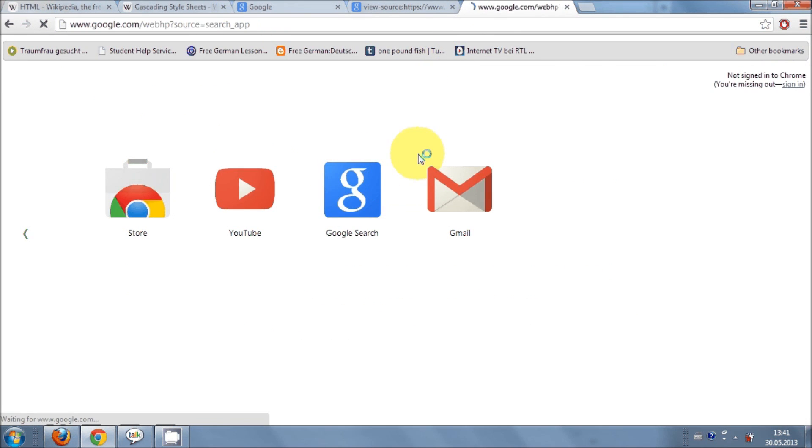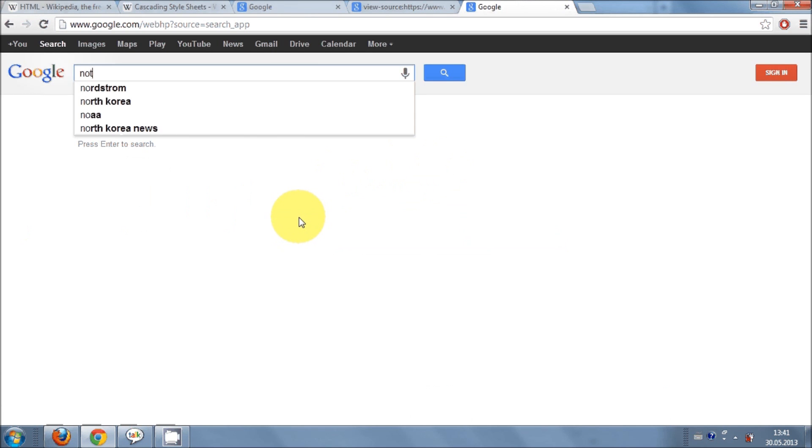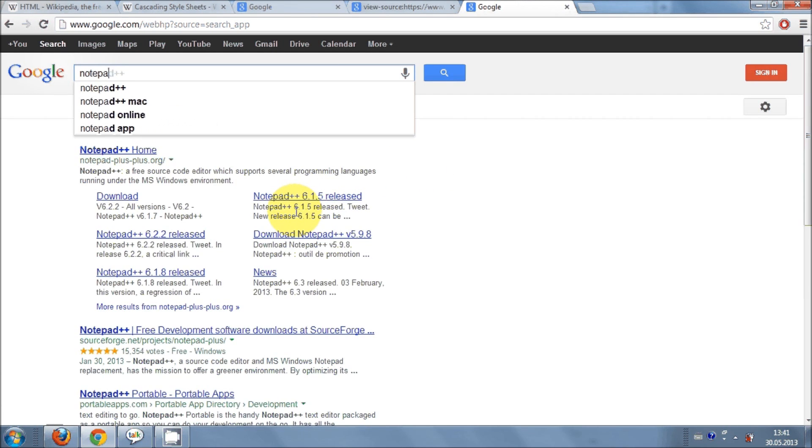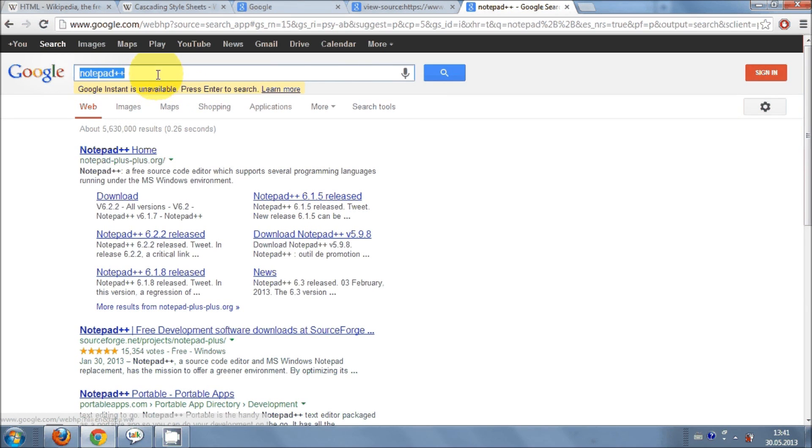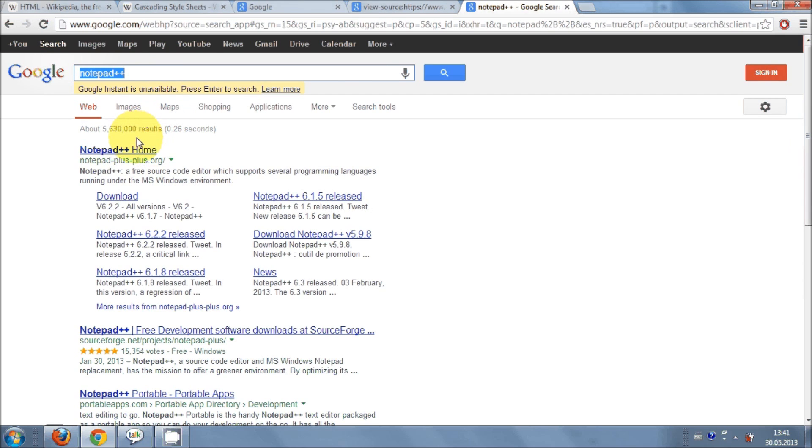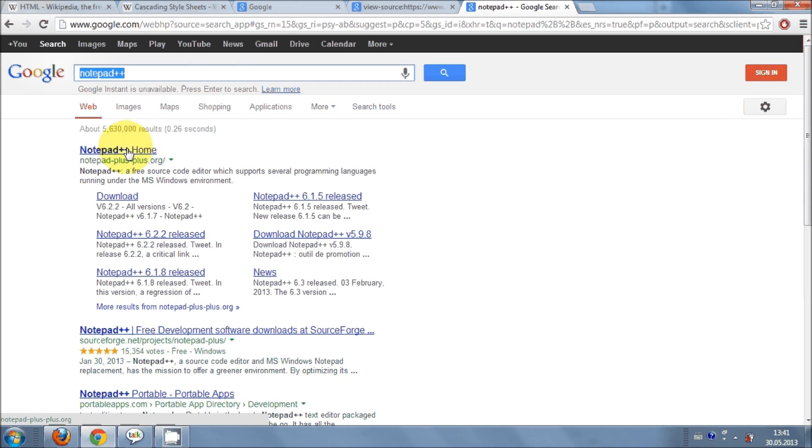So go to your Google search and write here notepad++. It's a free software or free editor in which you can make your HTML code and many other code like C, C++ and PHP. You can edit so many codes from this notepad.